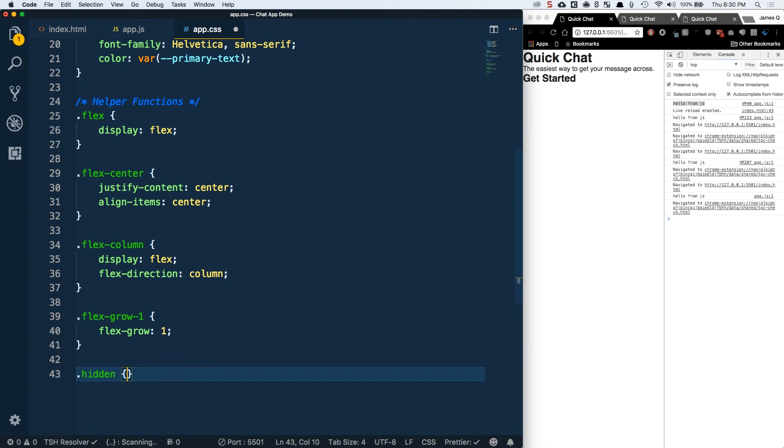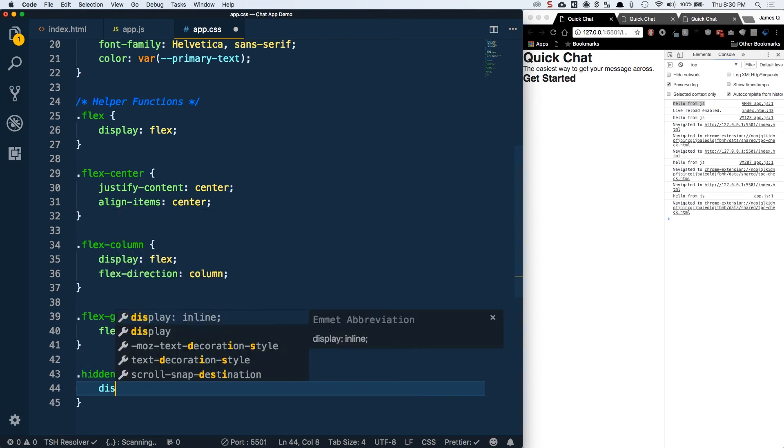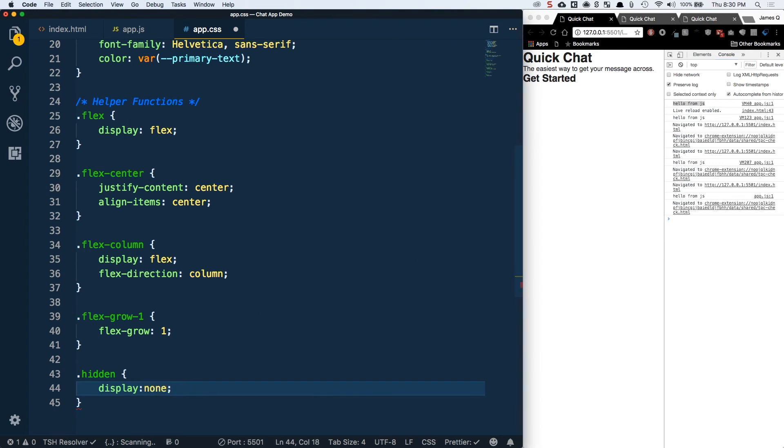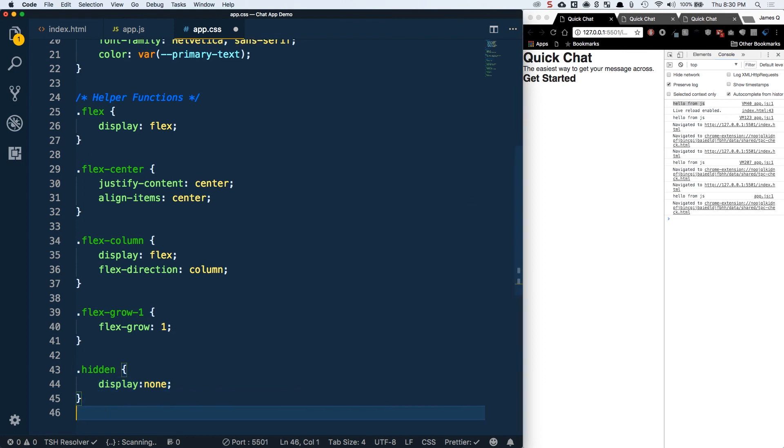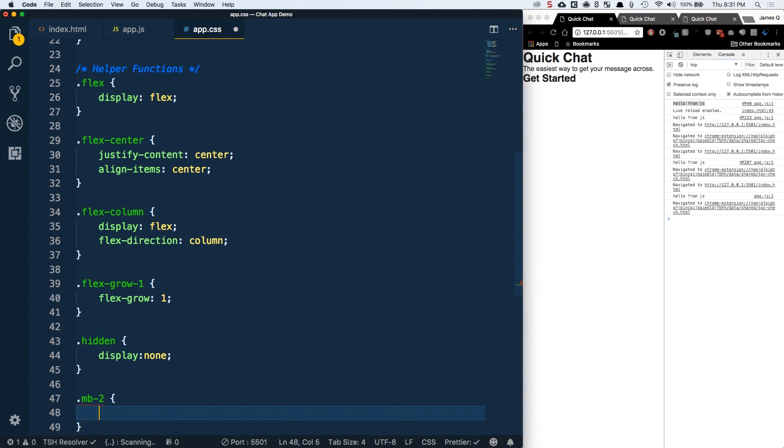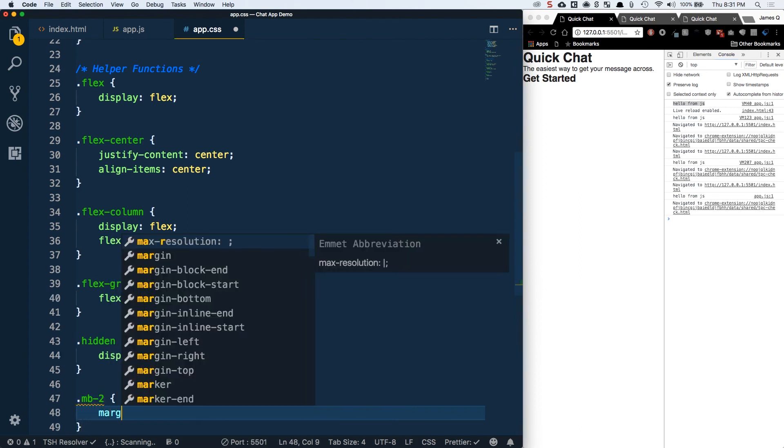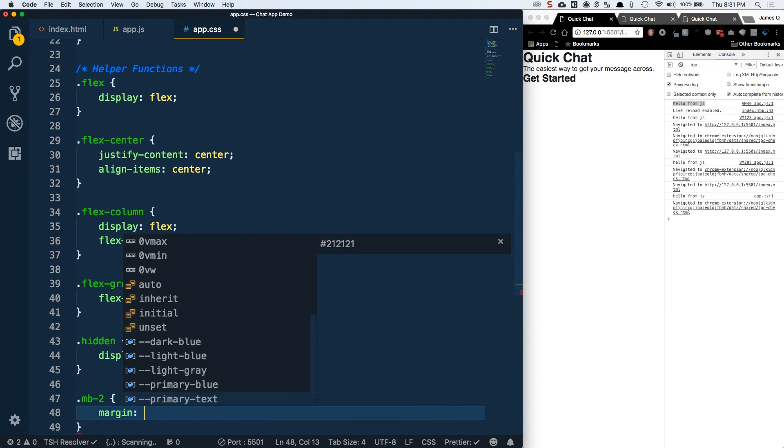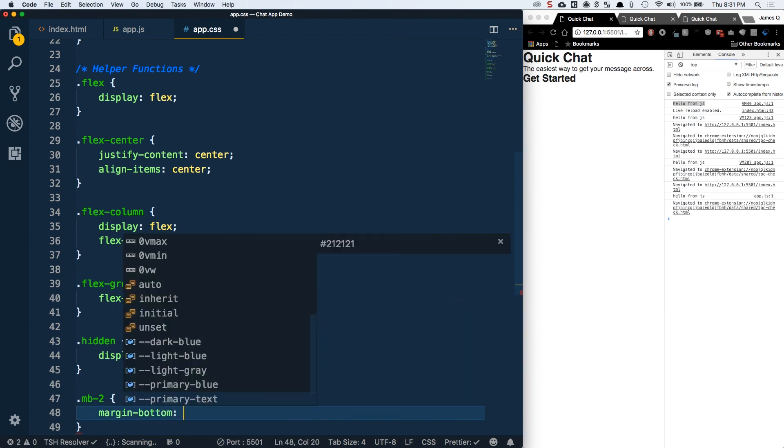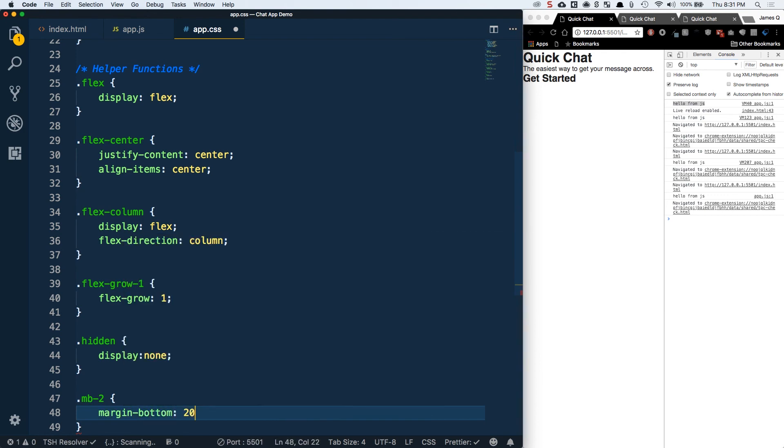This one's going to be Flex grow one. This is basically going to say for an element inside of a Flex container, have it take up as much space as it can. Then we'll have a hidden class. This is when we want to hide certain things. Like after you log in, you want to hide the login button. This is going to be display none.